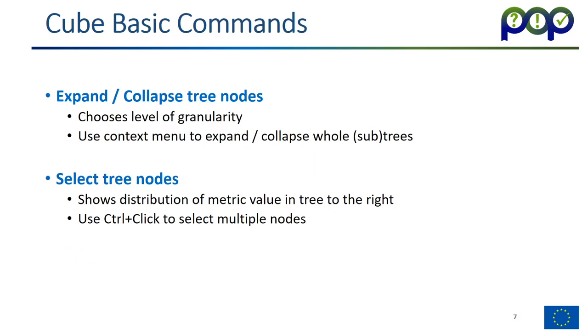On the trees, you basically have two commands. One I just explained to you, it's basically expanding and collapsing tree nodes. And this allows you to choose the level of granularity or detail you want to look at. If you have a large tree and you want to look at the whole tree, you can also use the context menu to actually expand or collapse the whole tree or subtree. The second operation you can do on the trees is selecting a specific node. And then this makes it that the metric value of that node is shown in the next tree and how it's distributed on the next level. You can use Ctrl-click to select multiple nodes. Again, you will see this very nicely how it works in the demo later.